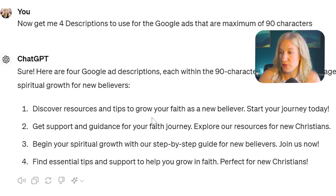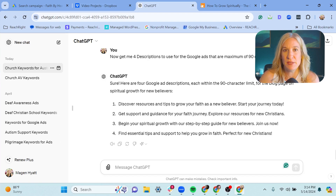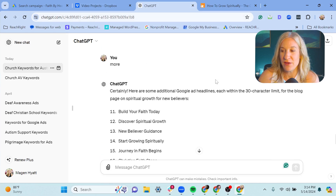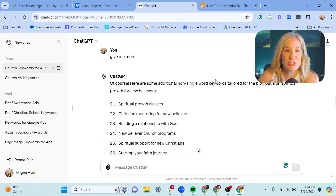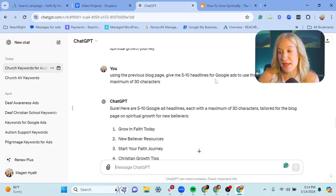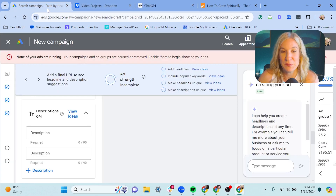The results: 'Discover resources and tips to grow your faith as a new believer, start your journey today,' 'get support and guidance for your faith journey,' 'explore our resources for new Christians.' These are pretty good. If some don't sound natural or don't use the language your church uses, this at least gives you an idea — change some words and phrases to fit. ChatGPT gave us keywords, descriptions, and headlines, so you could totally roll with an ad made entirely with ChatGPT and see how it does.